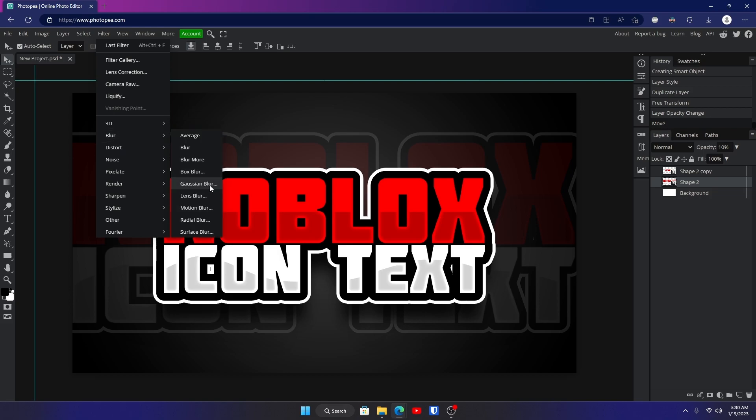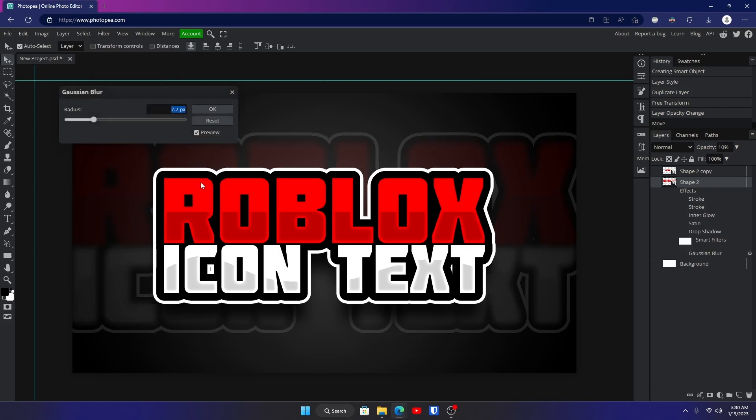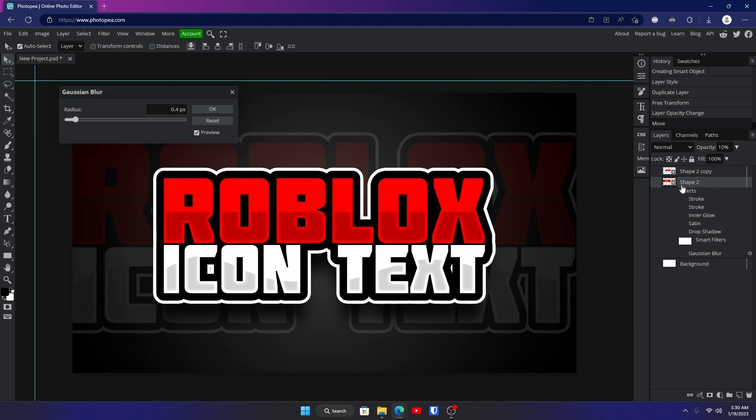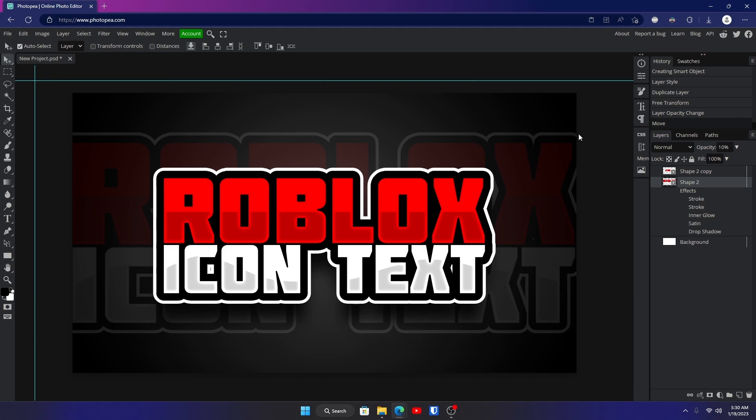If it's too visible you can go up to Filter, Blur, Gaussian Blur, or really any of them, and just blur it a bit. Since we have strokes it makes it look a little weird, but you might have to convert it to a smart object first and then do it so it blurs the whole thing. That's one way you can do it, and that's really all there is to this video.